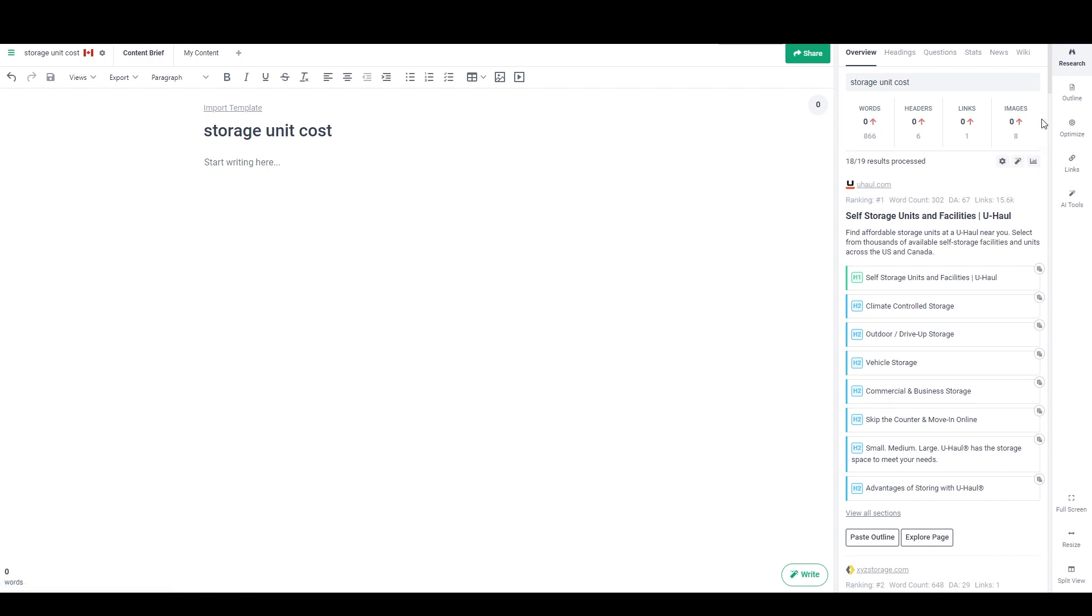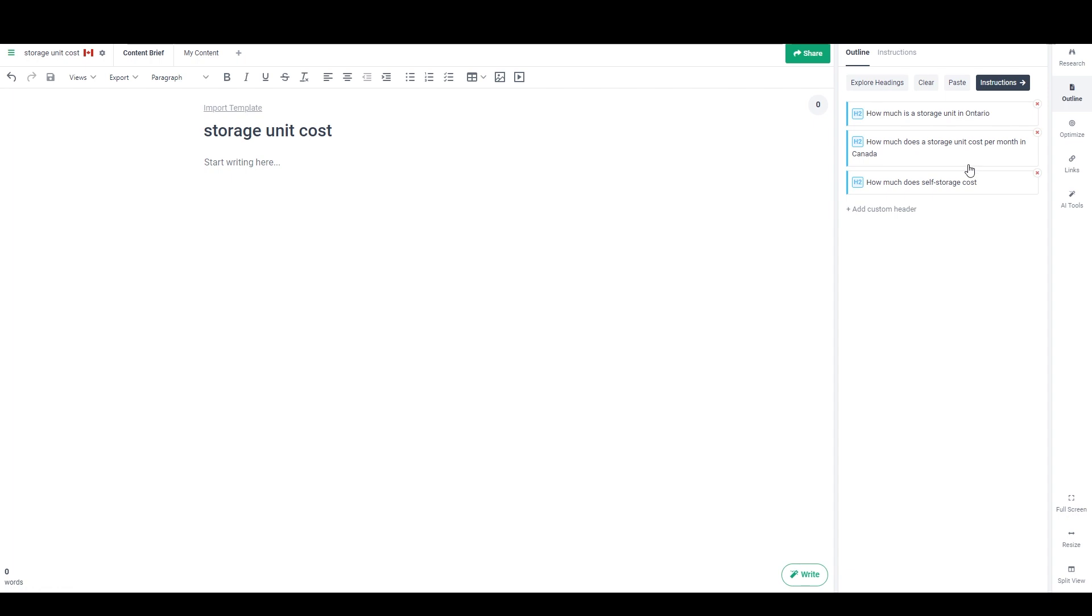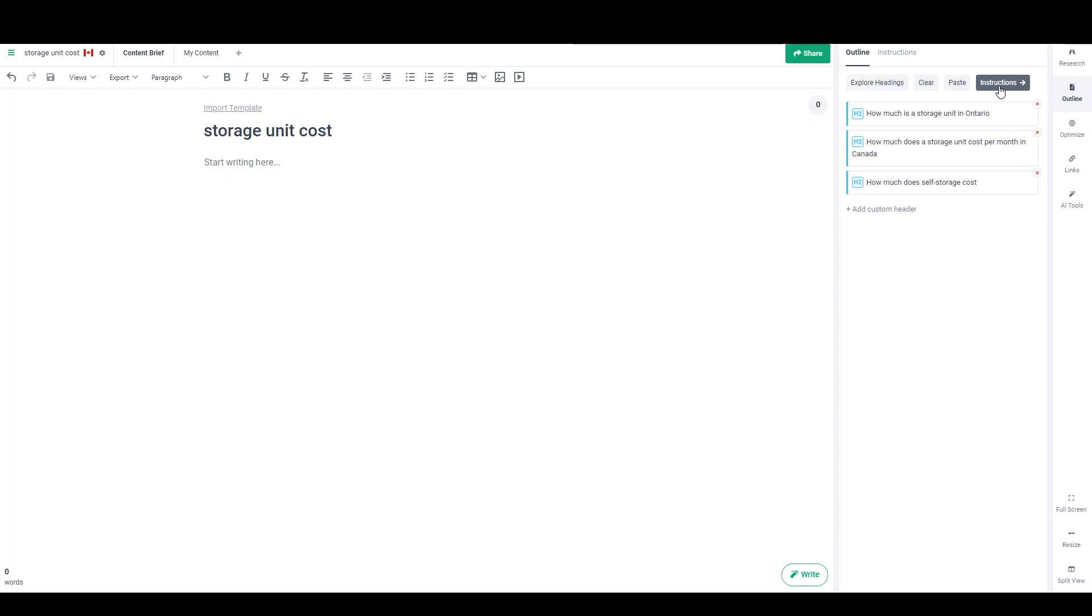And then there's a few different ways that we can approach this, but I think I'm just going to go to outline. And so here we see the questions that I selected in the previous stage in the outline builder. And if I click on instructions right here, then I could go straight through to the draft generator, but I don't want to do that yet. And if I wanted to add a custom header, I can do that right here.